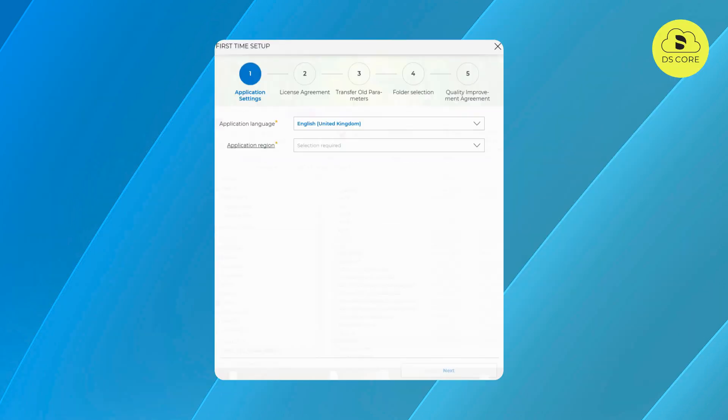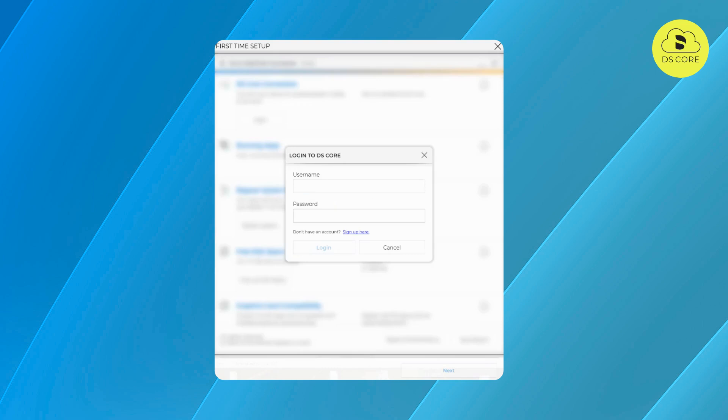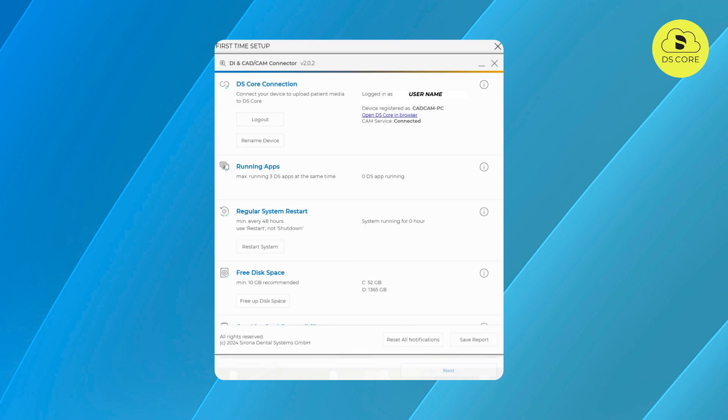In cases where the connector was not previously installed, customers will be prompted to connect to DS Core, reminding new users to link their equipment. This integration helps our customers in building consistent records of patient data in DS Core, enhancing overall user experience and data management.